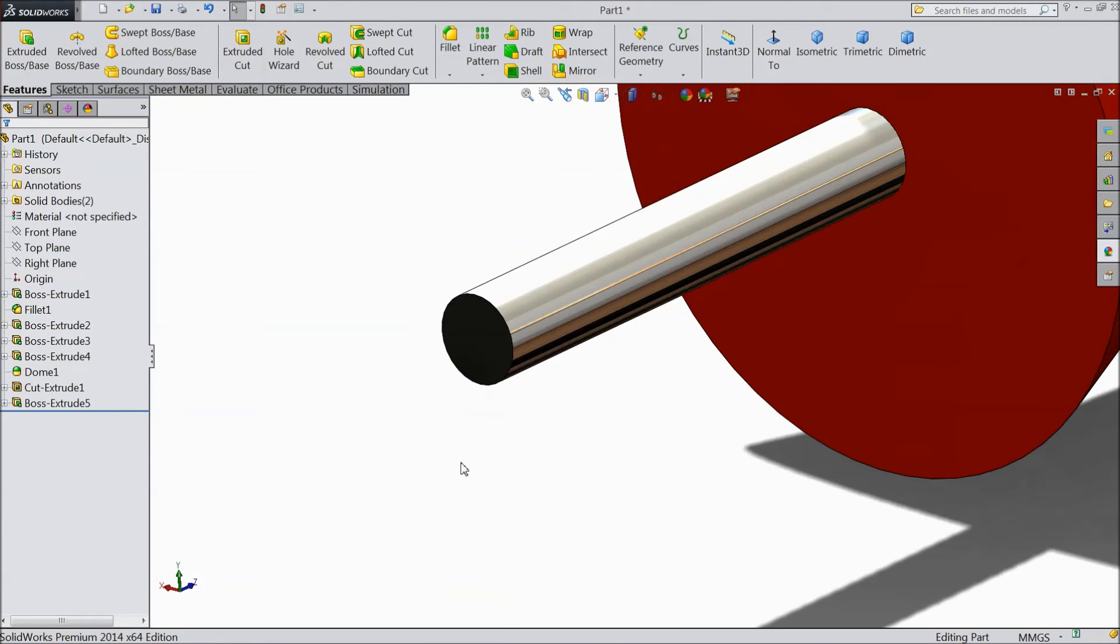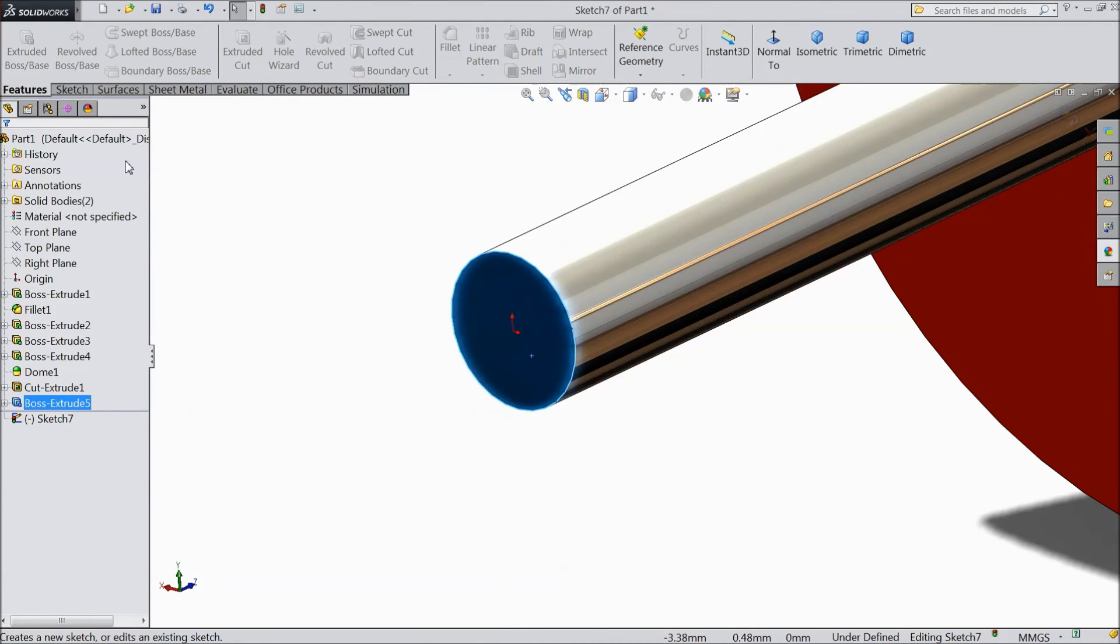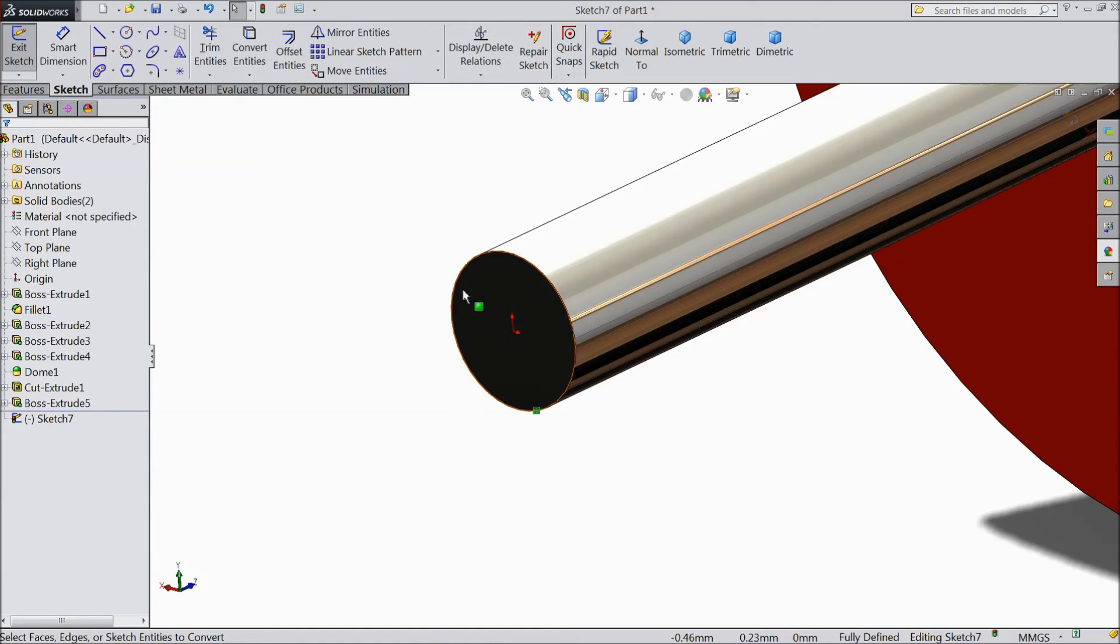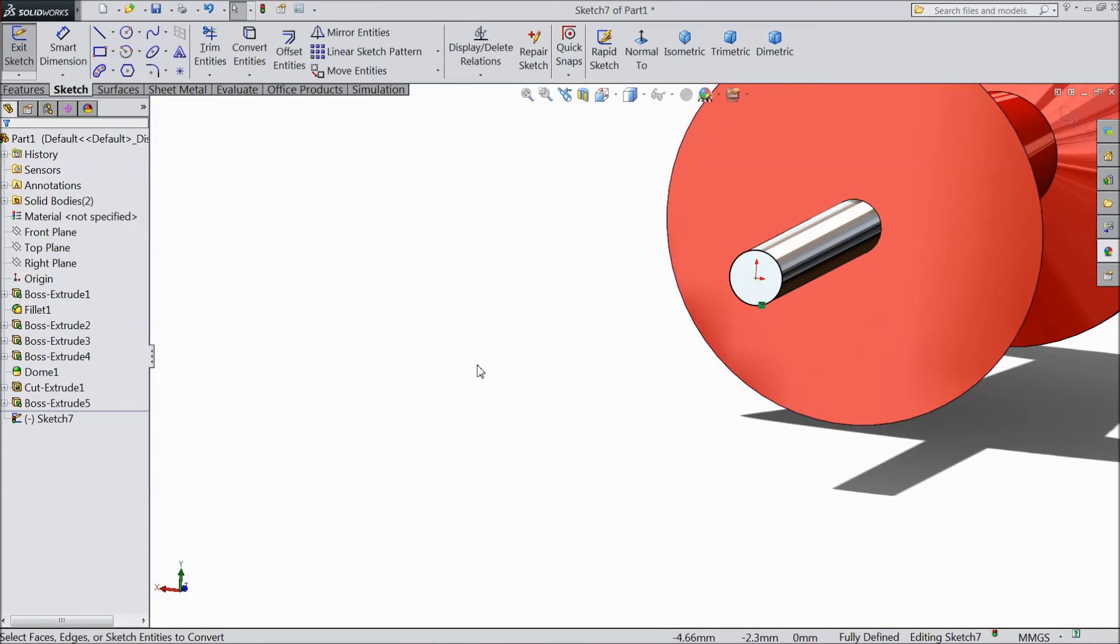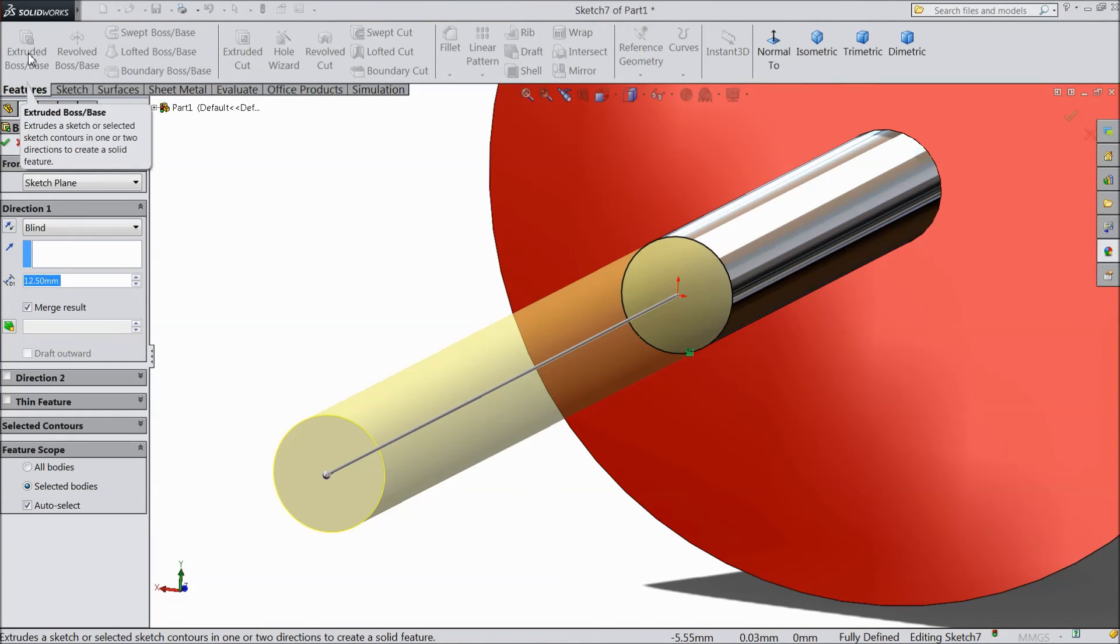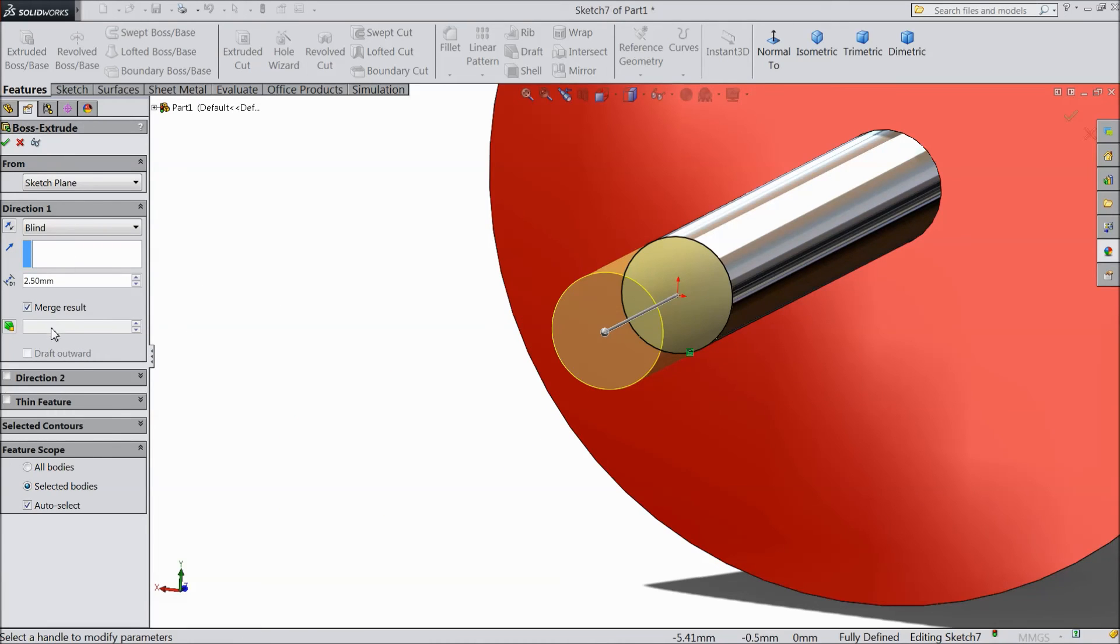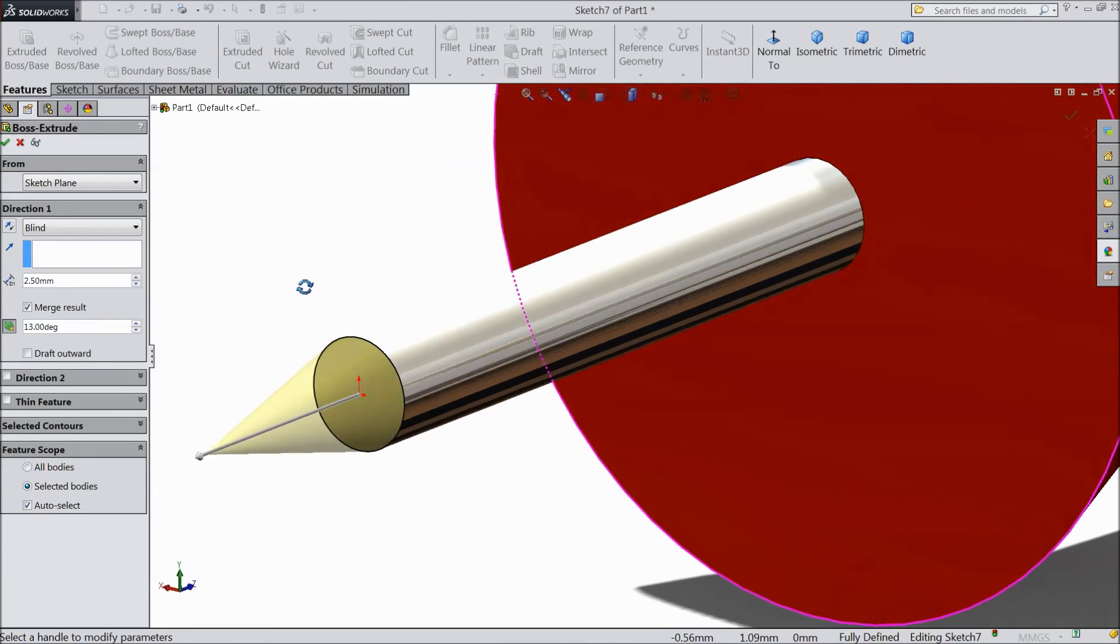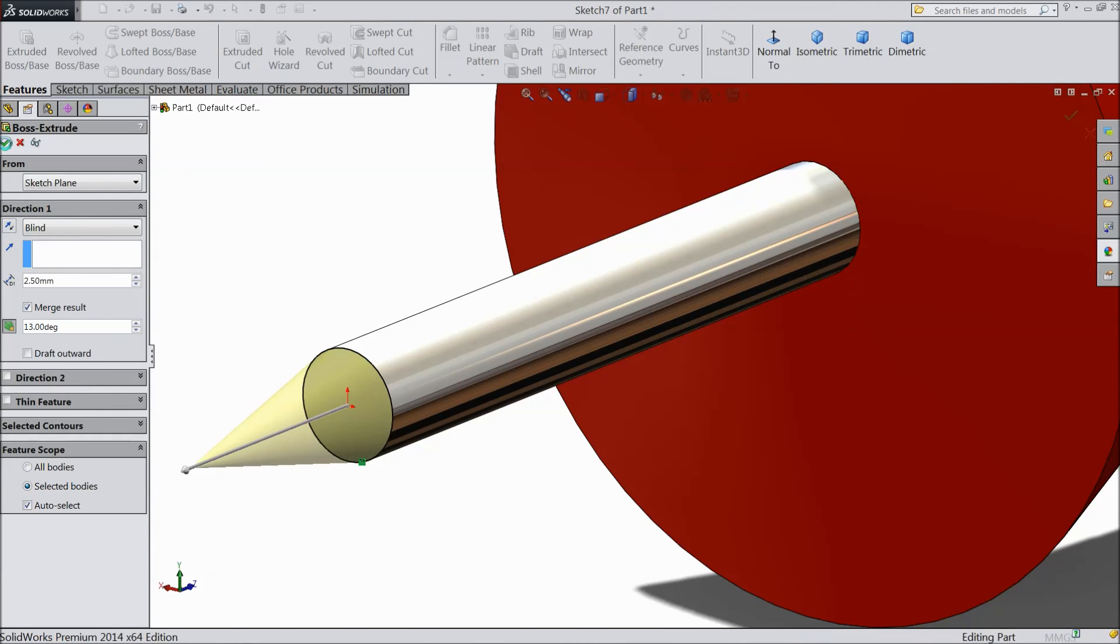Now select this surface sketch. Select convert entities. Now this circle is converted. Select extruded boss. Select 2.5 mm and degree keep 13 degree.